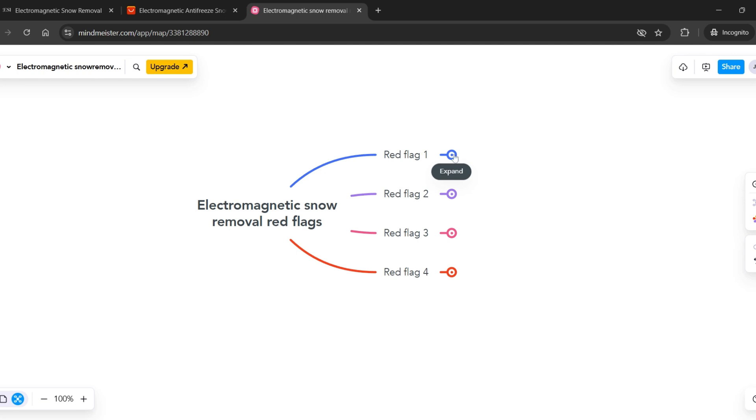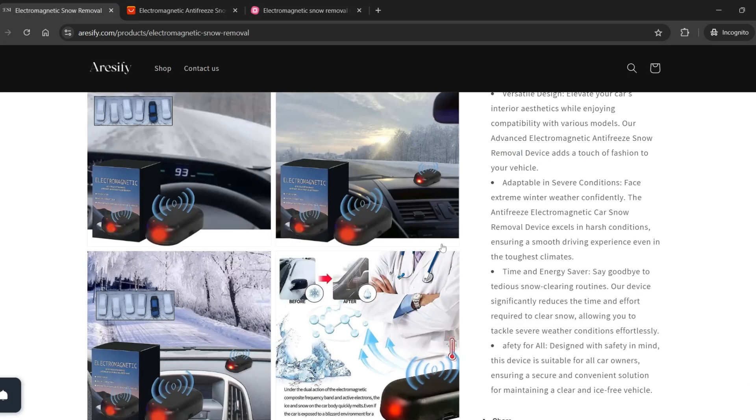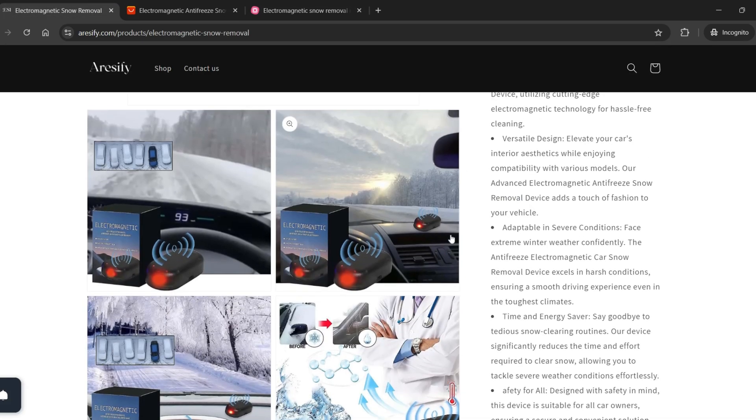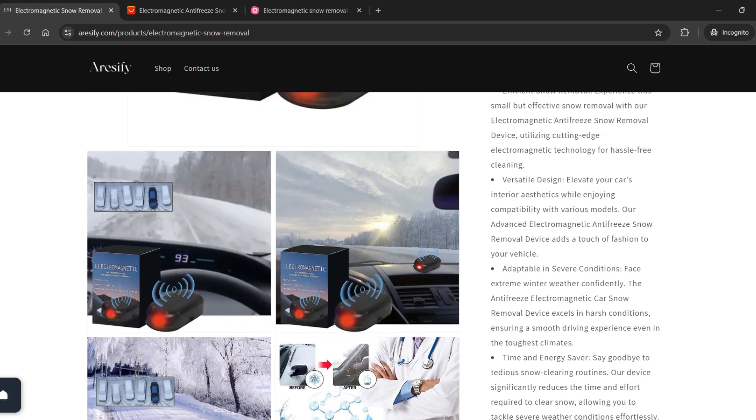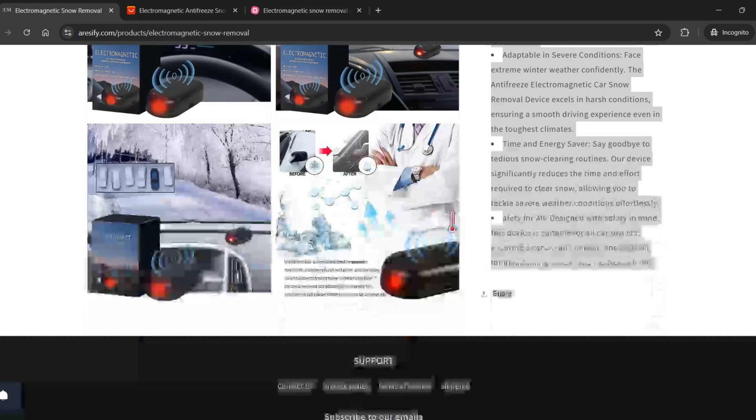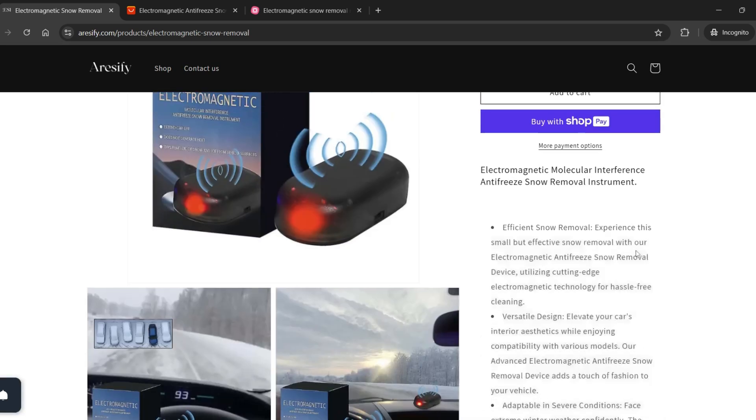The first concern is that the description lacks crucial technical specifications, such as power requirements, performance in extreme temperatures, size, or efficiency.